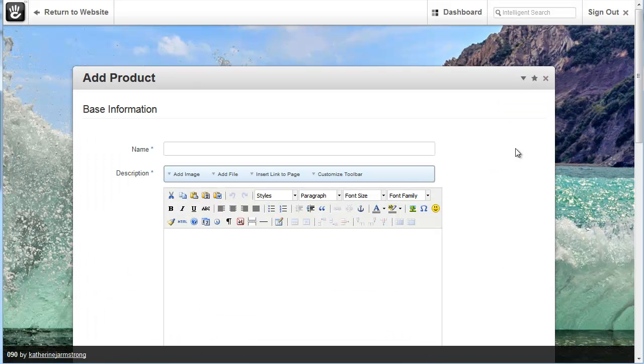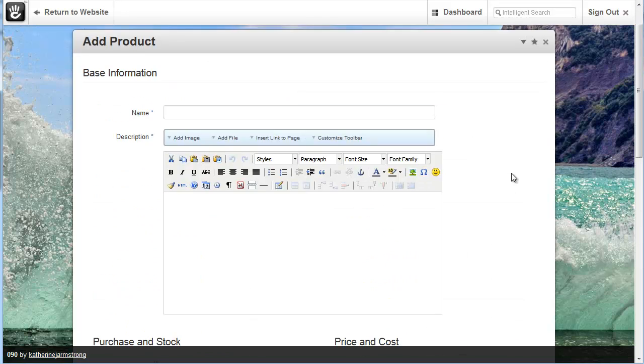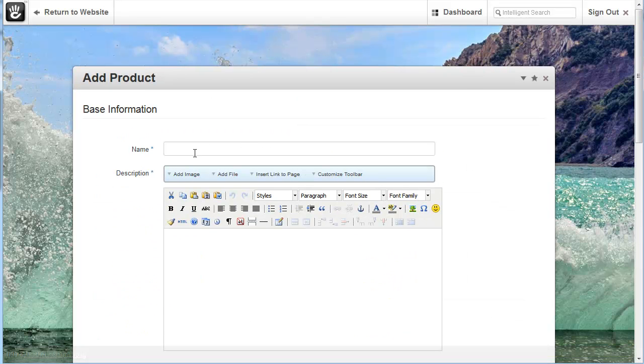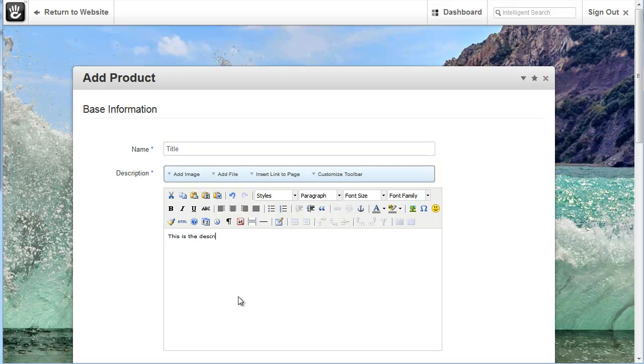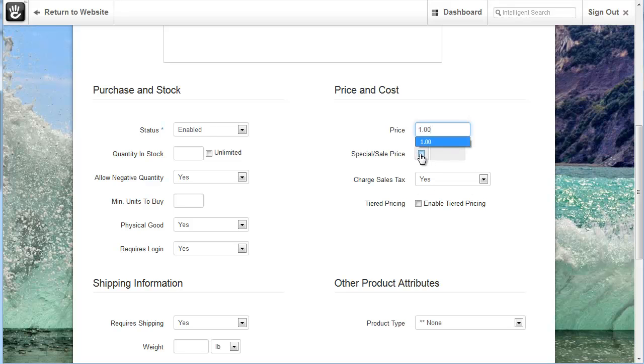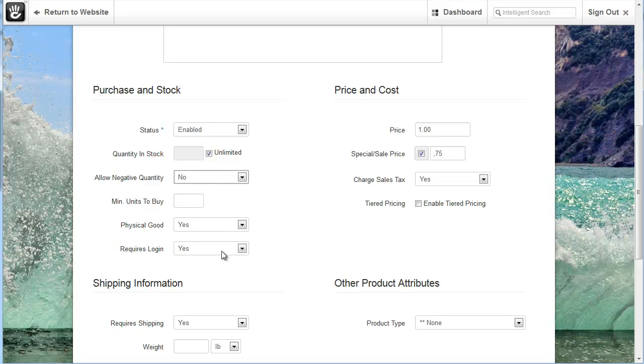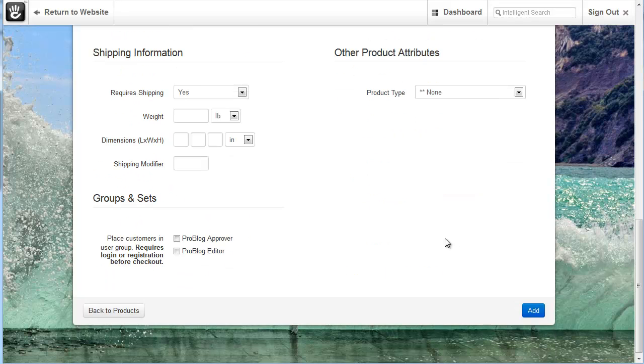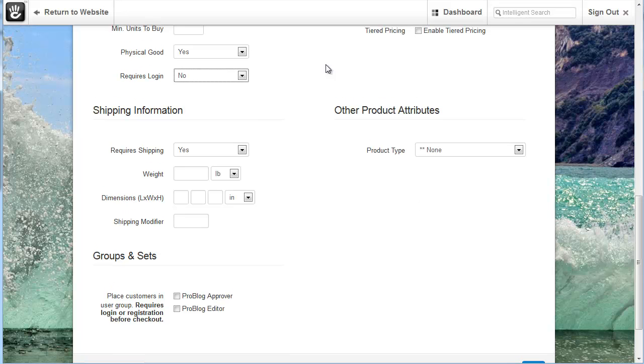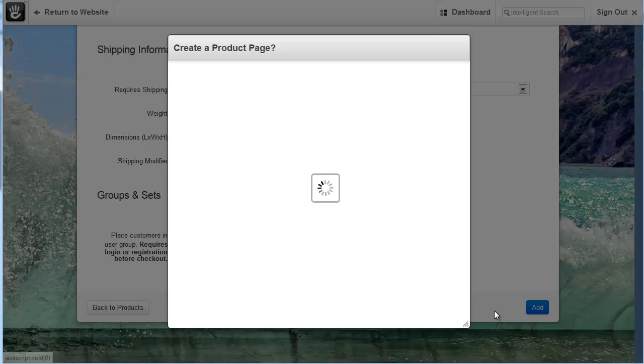And basically the process is exactly the same as we went through before when we were modifying a product. So for example we can add a title and we can give it a description. You want to make sure this is always set to enable. Give your product a price and we can give it a sell price. Make sure we have that set to unlimited in most cases. Allow negative quantity, no. Physical goods yes. Requires login no. Once we've got all of that information set we can click add.